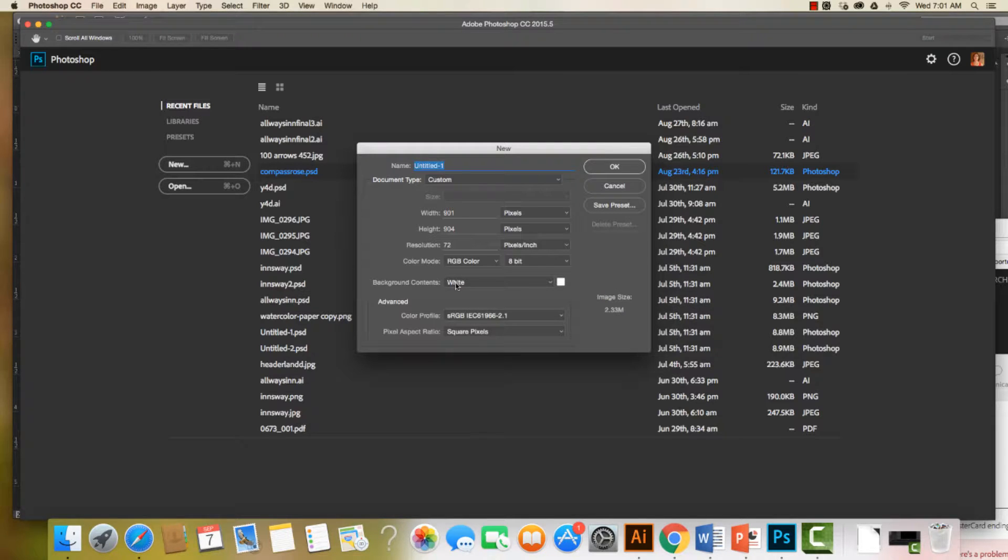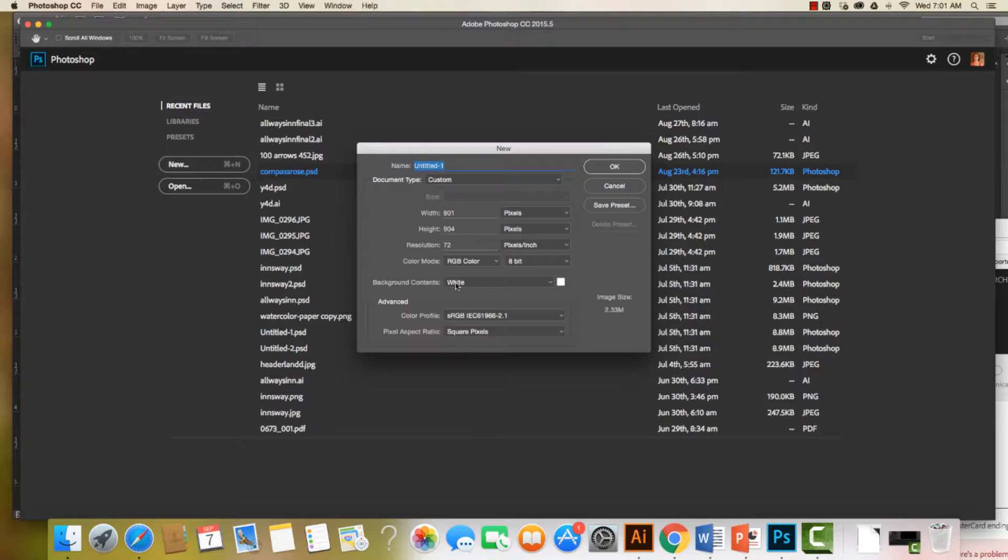Now if you were designing for a retina display or 4K, this might be different. But today, for the sake of this project, we're keeping it at 72.